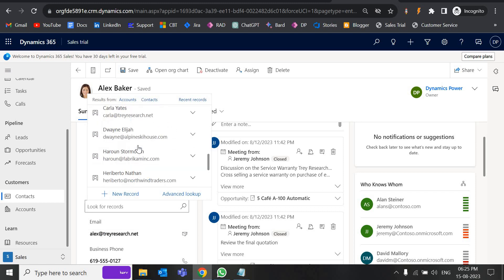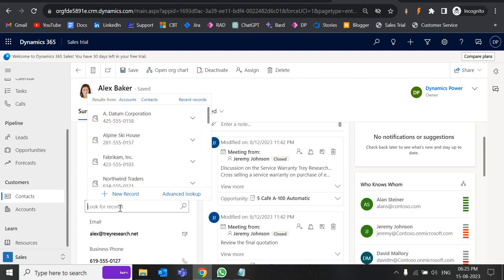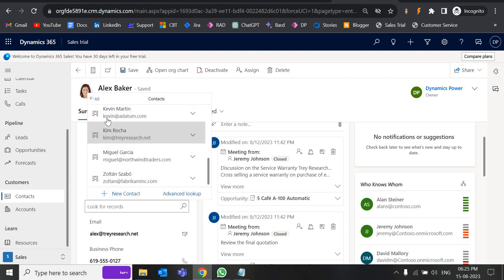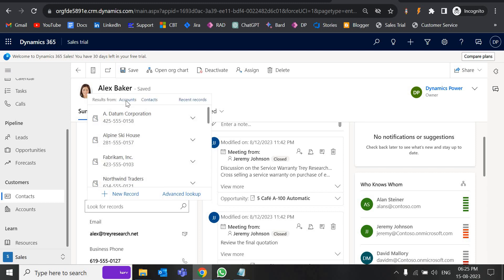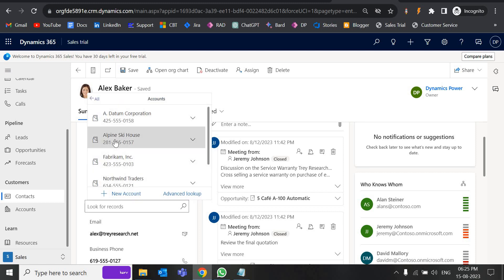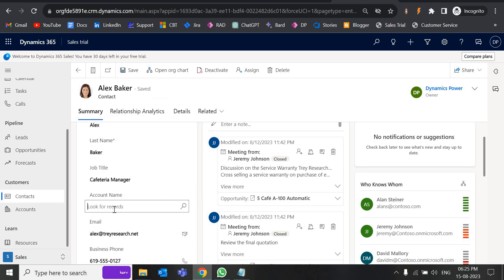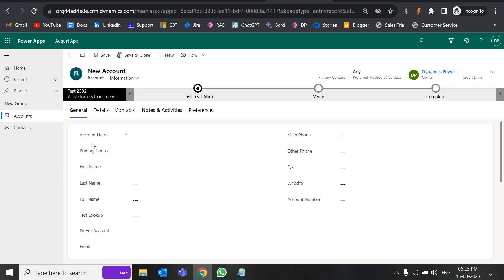There may be hundreds or thousands of records, and this lookup is polymorphic — it's having both accounts and contacts records. My requirement is I want to show here only the contact records that are active records, not all the records. Currently it is showing me all the contacts. If I click on contacts it shows all contacts, and if I click on accounts it shows all accounts. Some entities may have a status like active, inactive, completed, on hold, and I want to show only active records here.